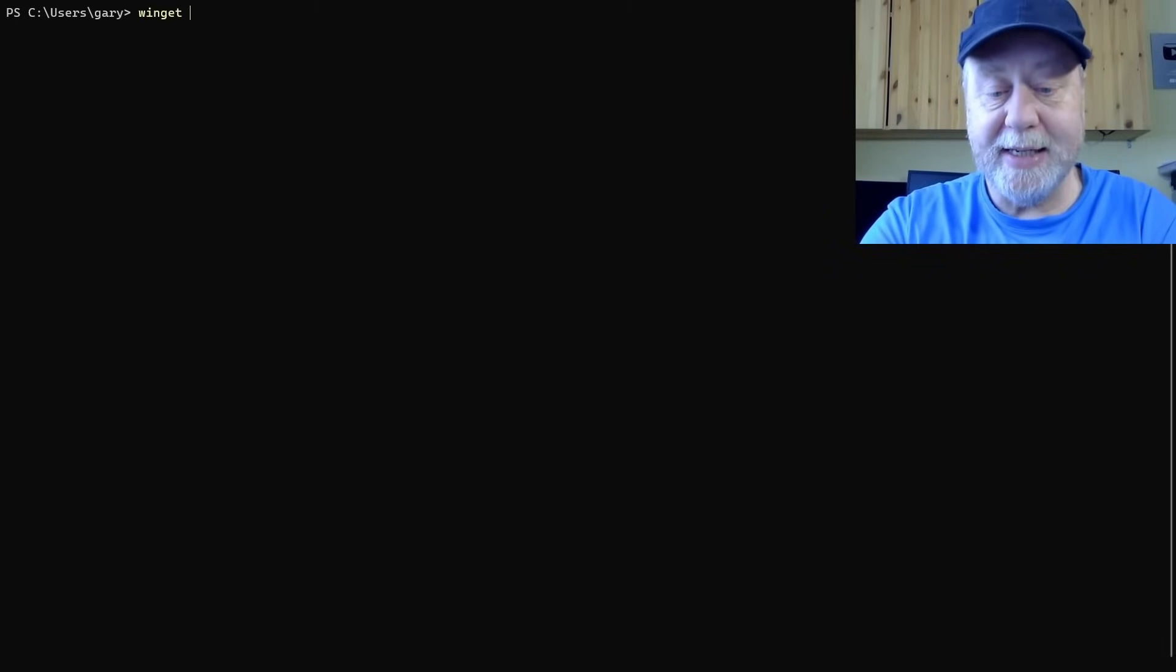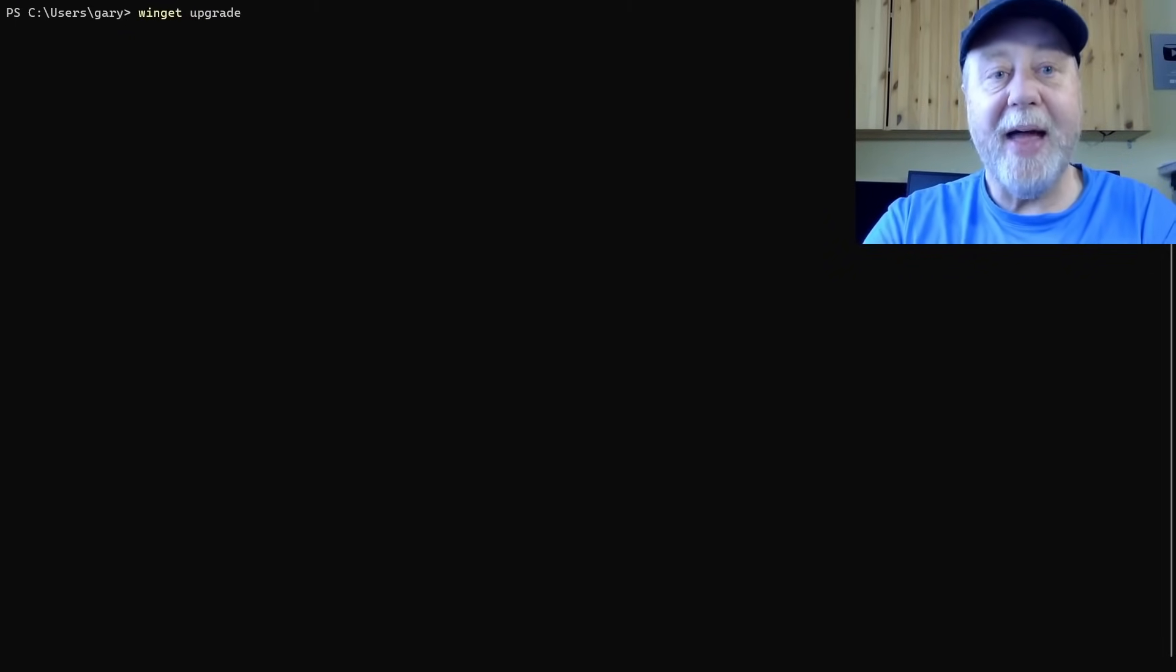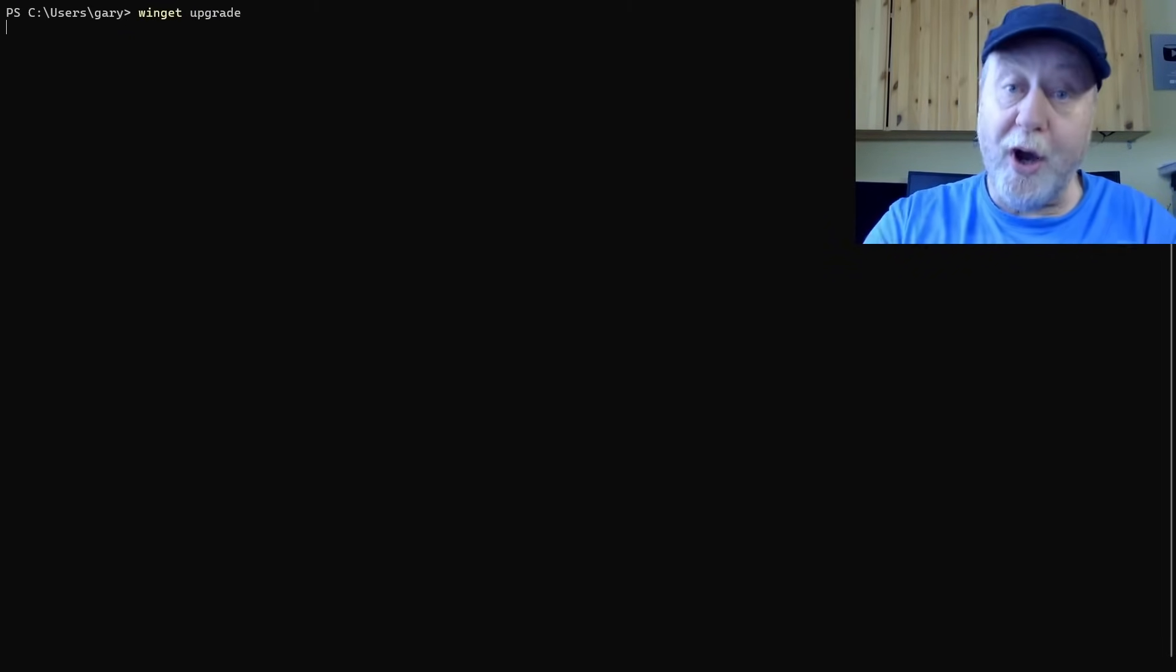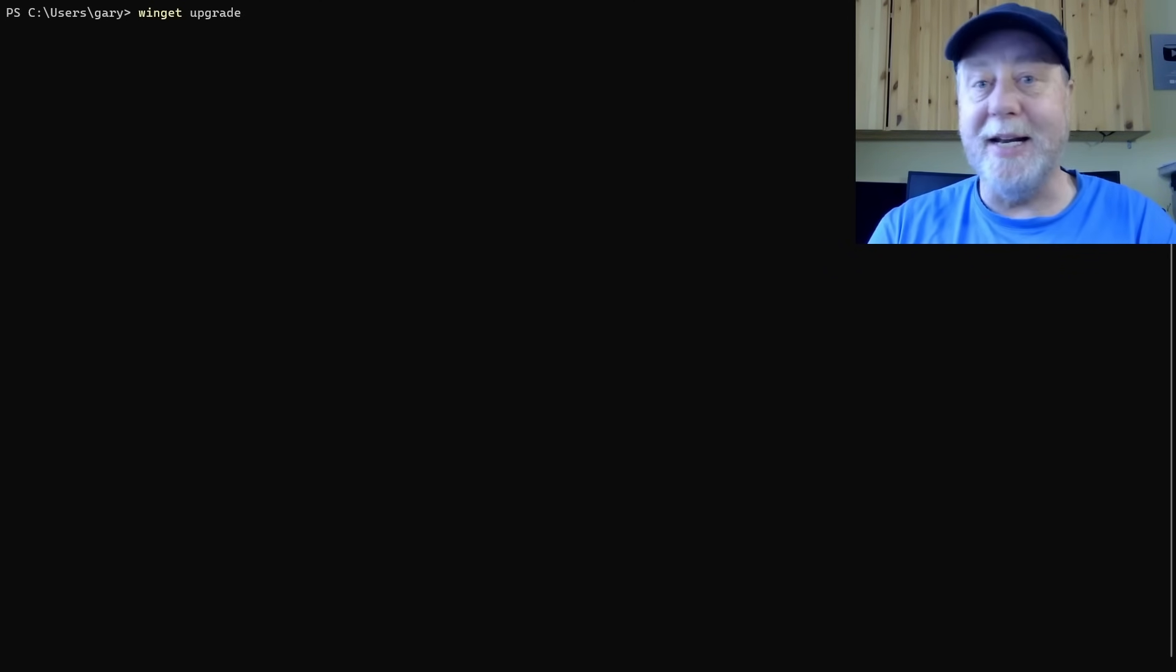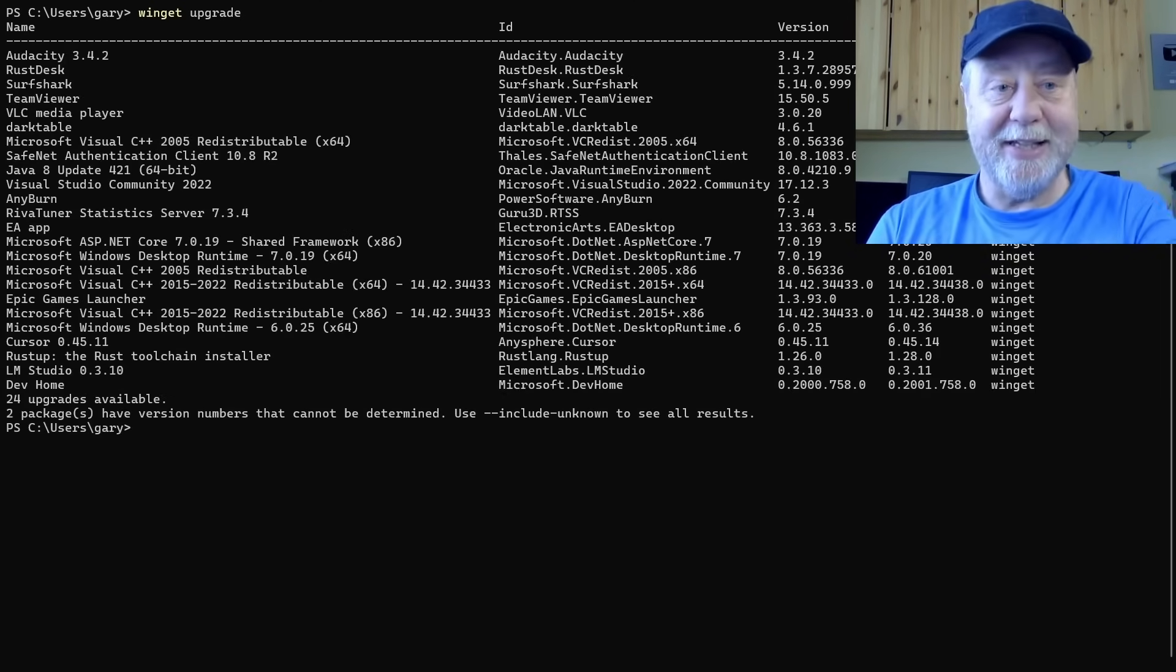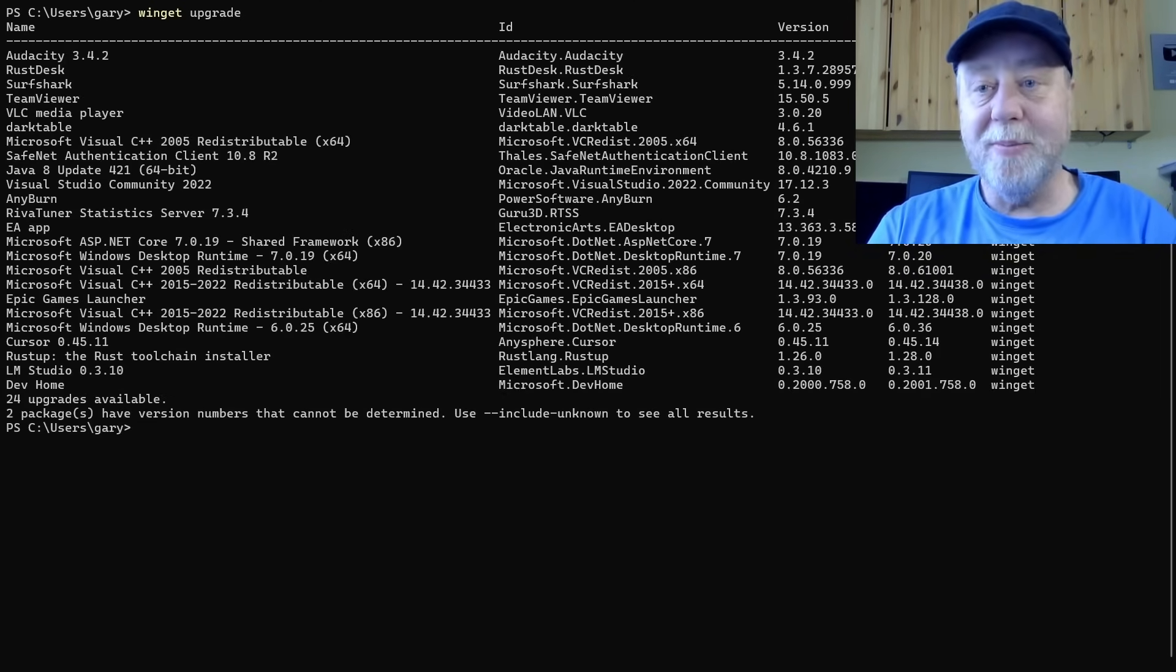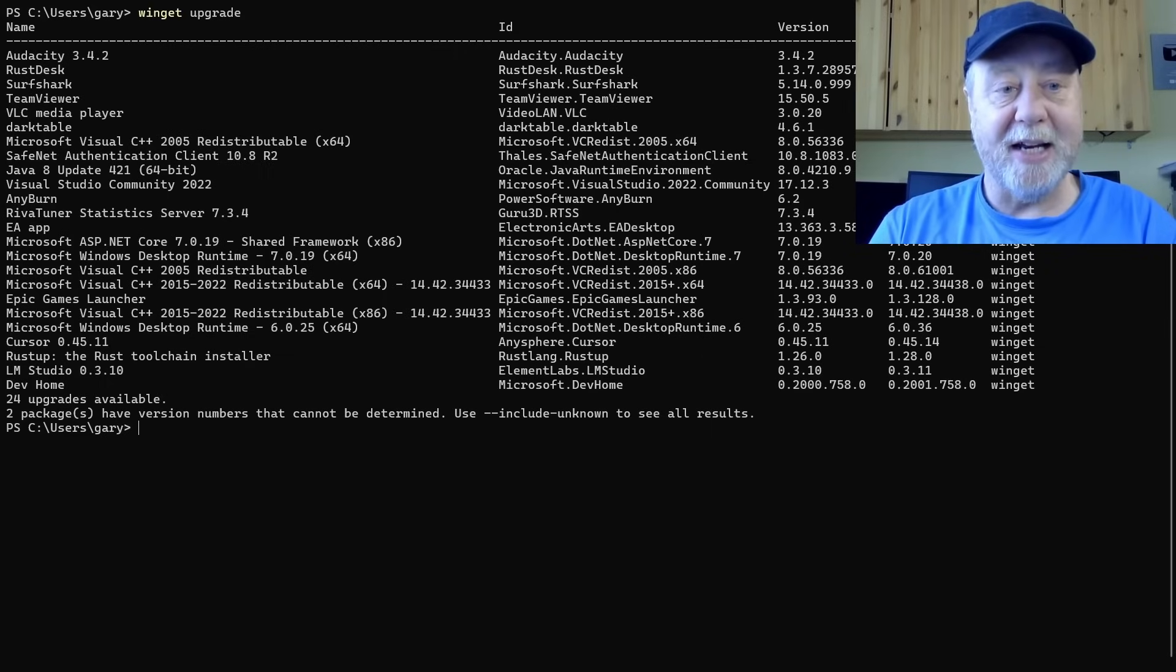Now the final part after searching and installing is upgrading, because obviously, new versions of VLC, or BTOP, or whatever it is that you're using, all the different packages that are available get released, and you want to upgrade them. So what you do is you type Winget upgrade. That will list all the packages that you've got installed that can be upgraded, really convenient. Here's a whole big long list of them showing all the different versions that can be upgraded.